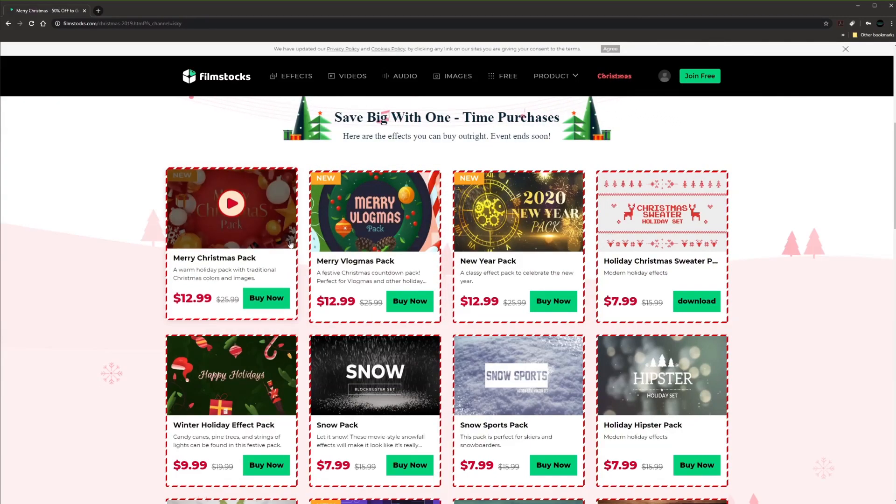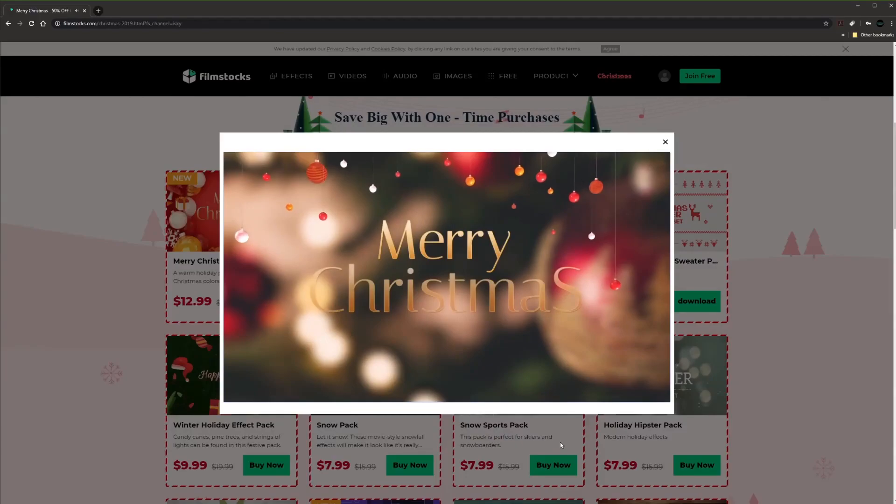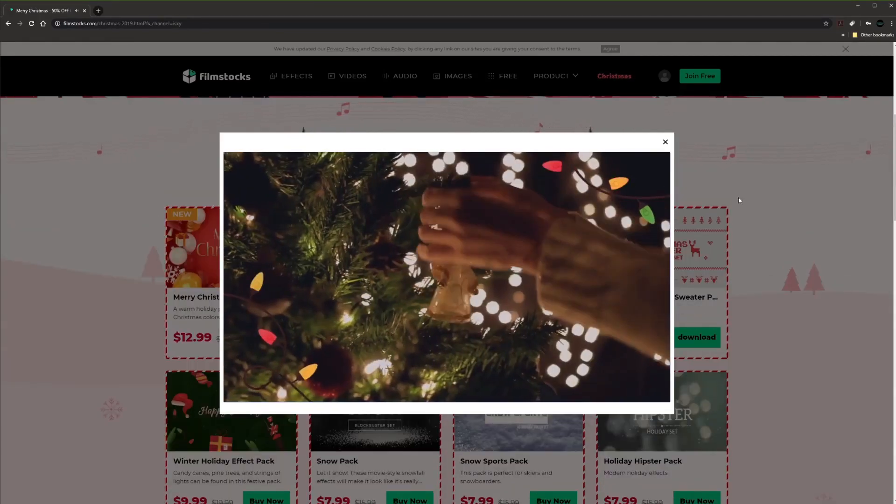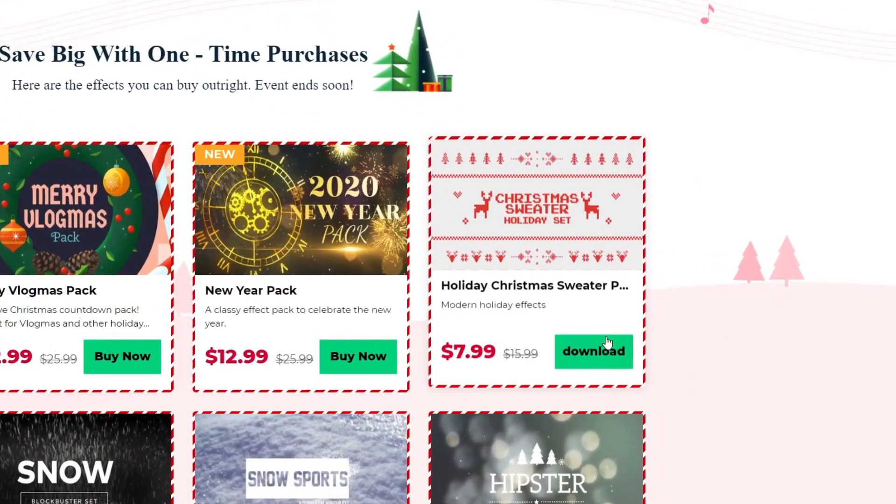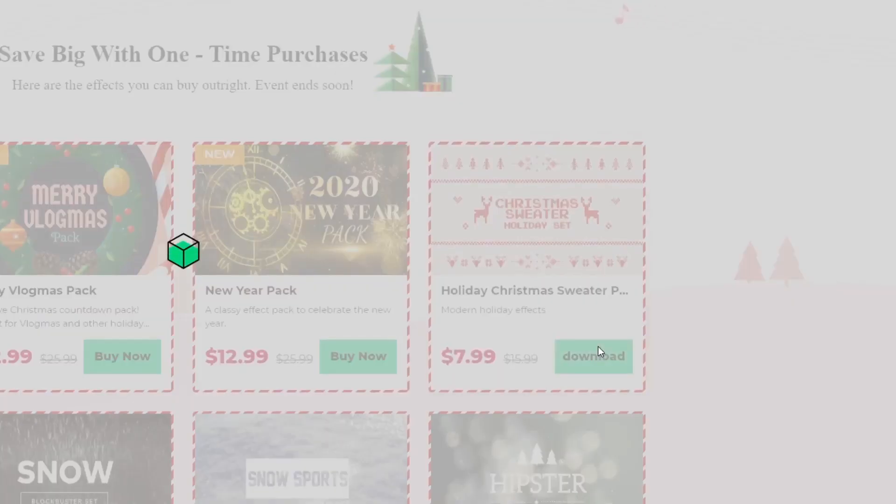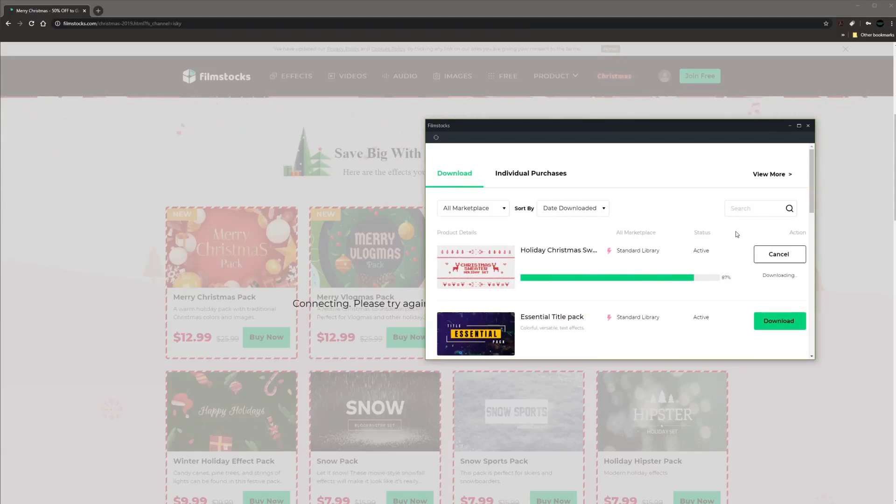Just click on one of these packs and you will see what is included in there. I like this one so I will download it. The pack will be installed automatically.